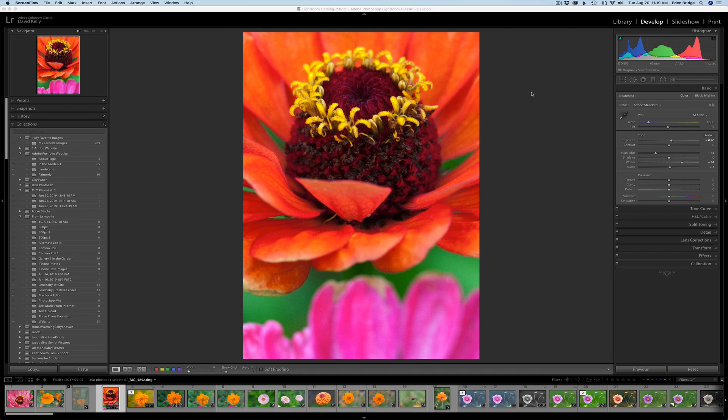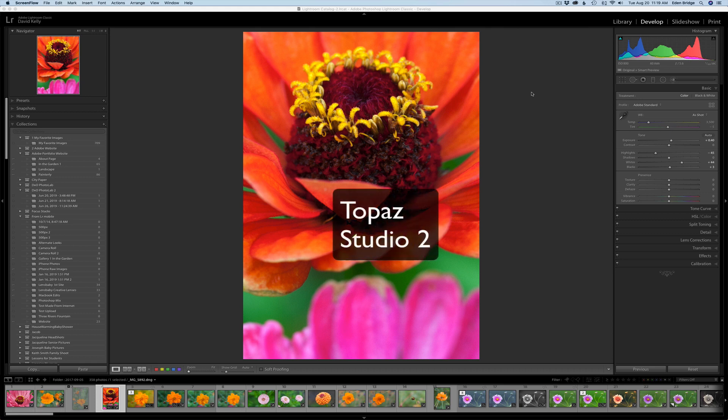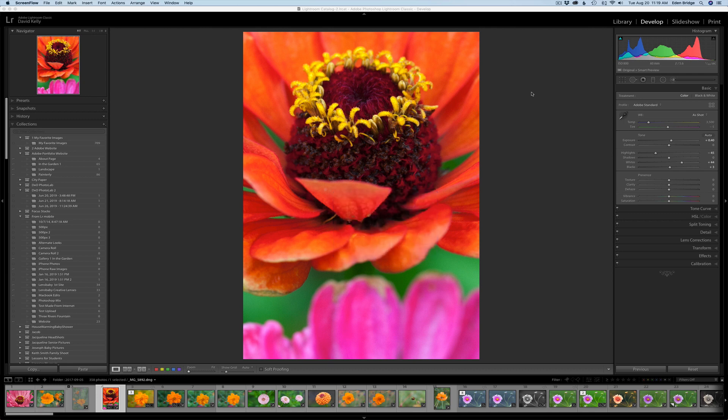Hello everyone and welcome to The Joy of Editing with Dave Kelly. I'm starting a new series of videos to look at Topaz Studio 2, the brand new version. I want to go over each and every adjustment and filter inside of Topaz Studio 2.